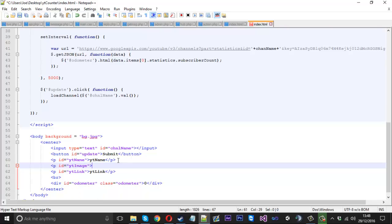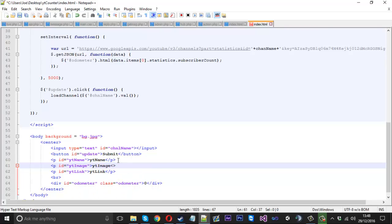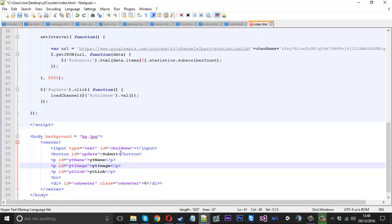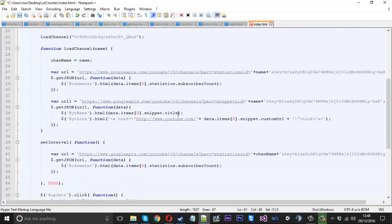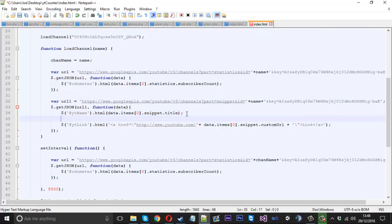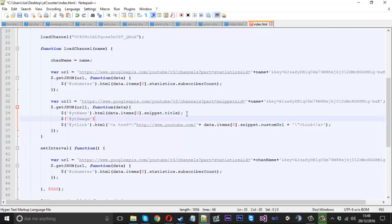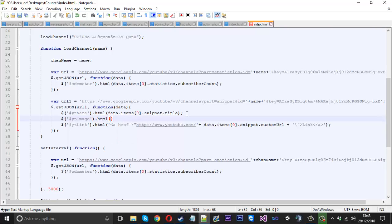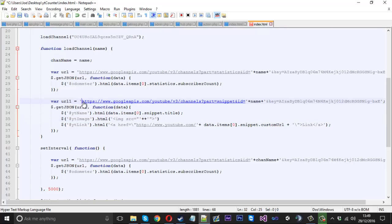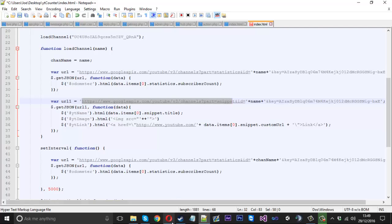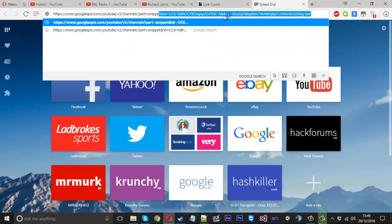We're going to create a new thing here. We'll have it in between the name, we'll call it p id and that'll be equal to youtube image. Close that off and now while we update all the other stuff we can say youtube image dot html.